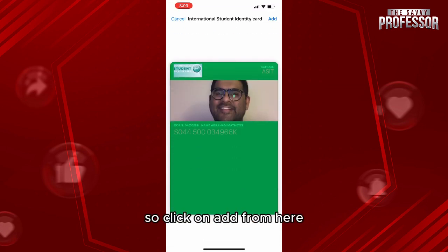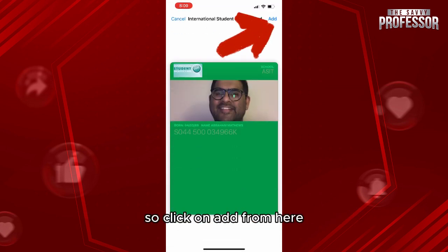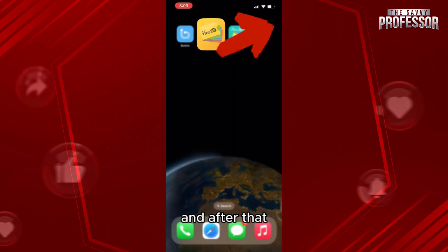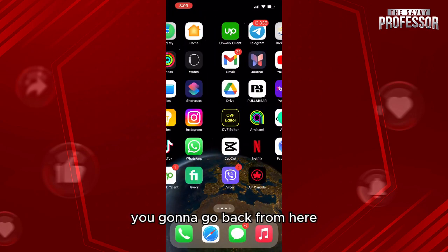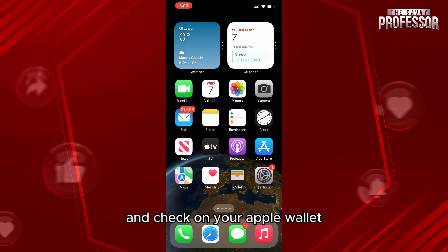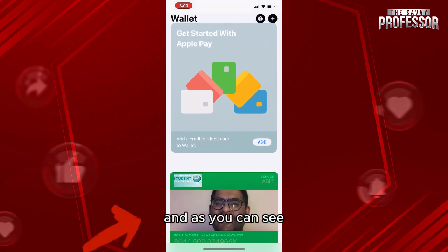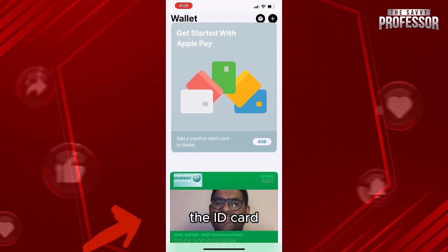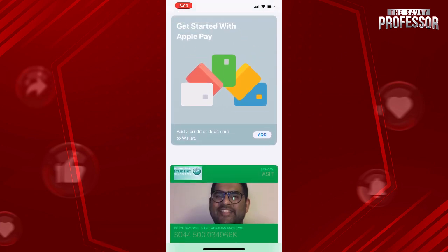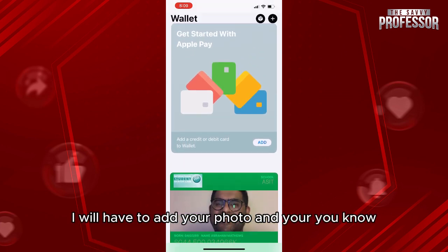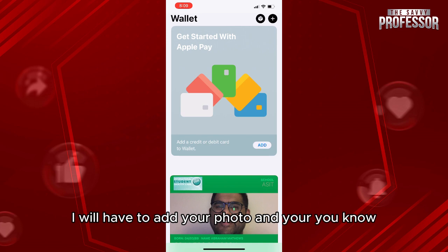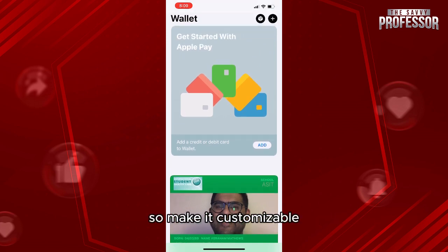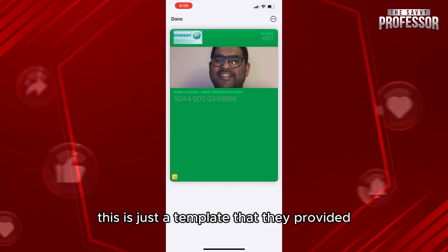Once you add it, it gives you a preview of how the card will look. Click Add, then go back and check your Apple Wallet — and as you can see, here is the ID card.